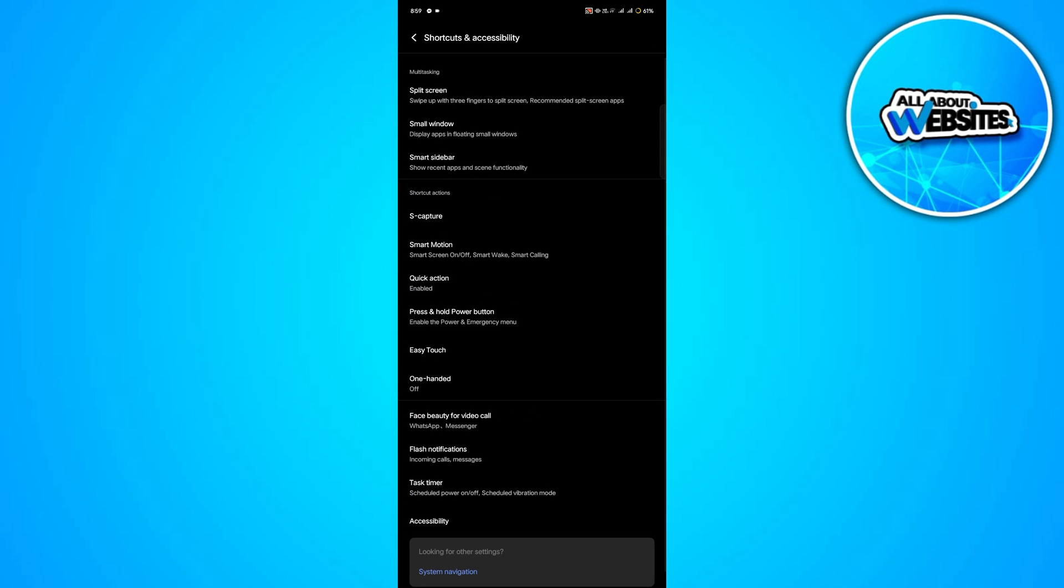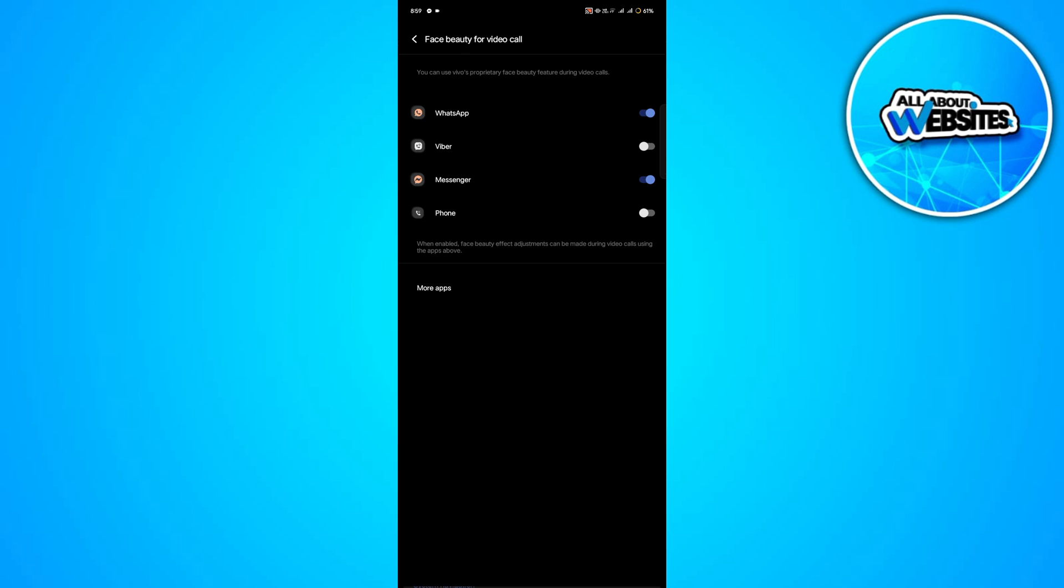And here, look for face beauty in video call. This will allow you to enable or disable the face beauty feature.